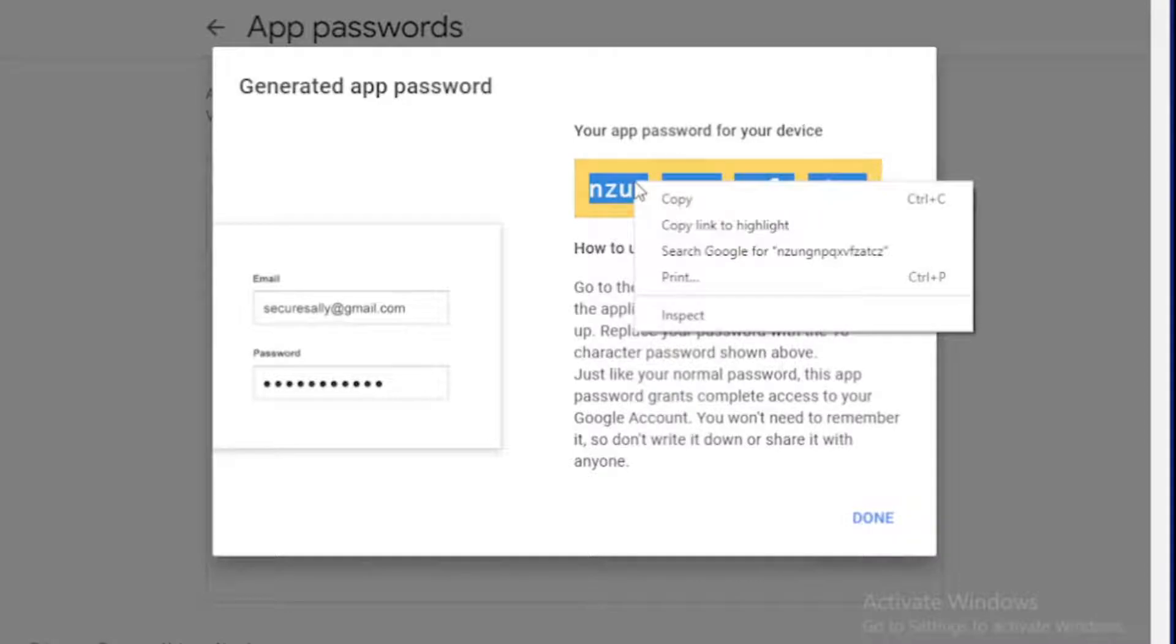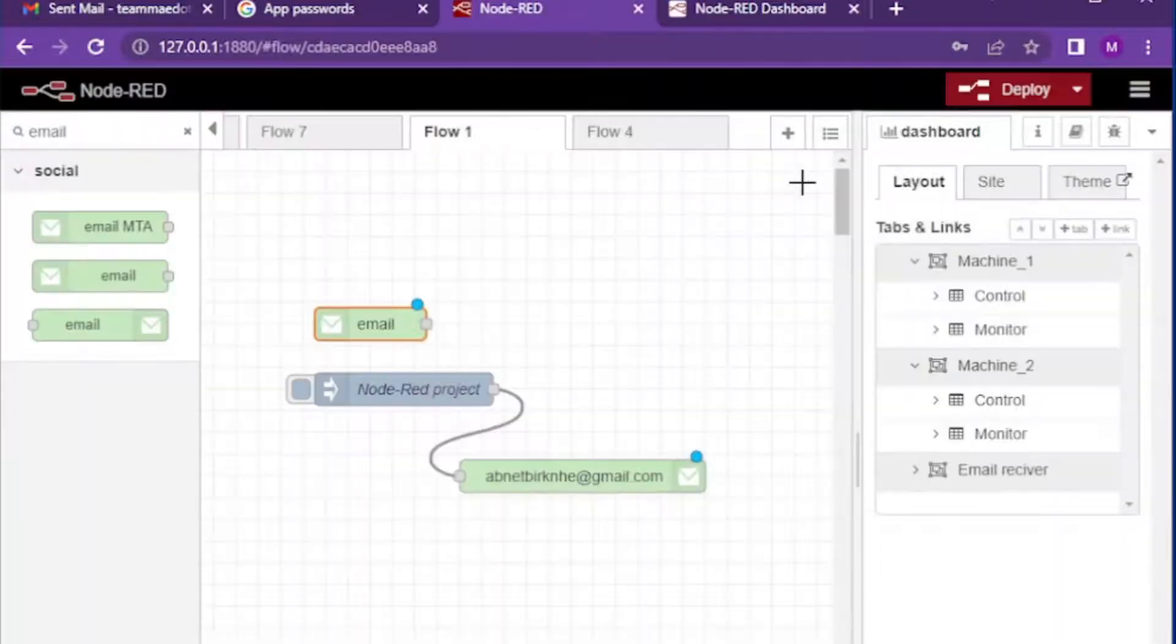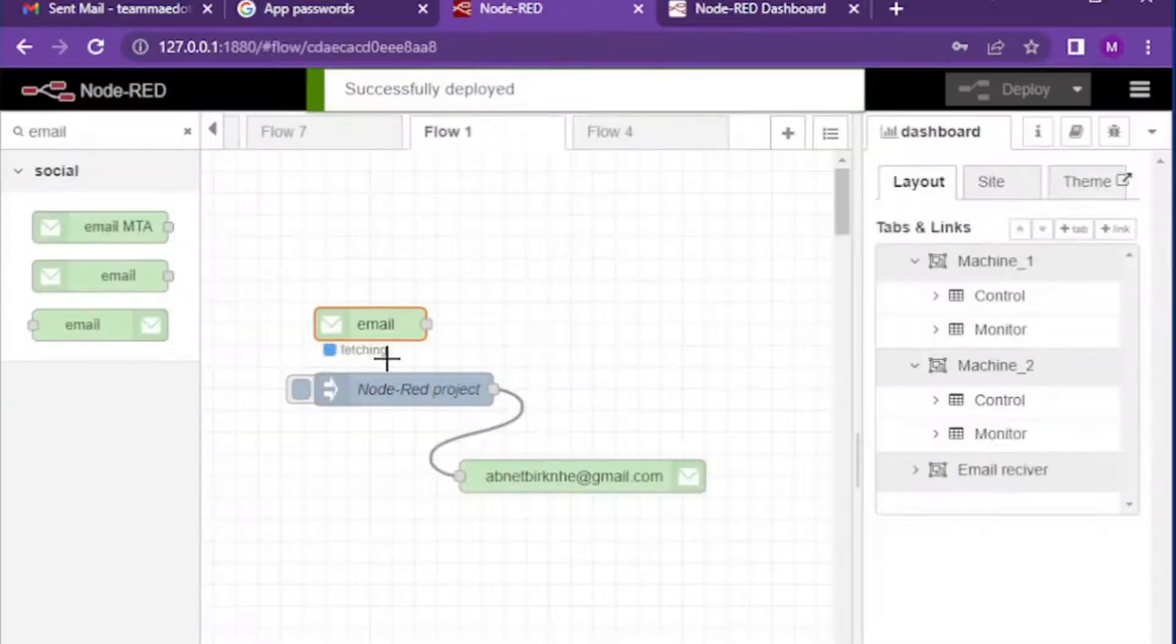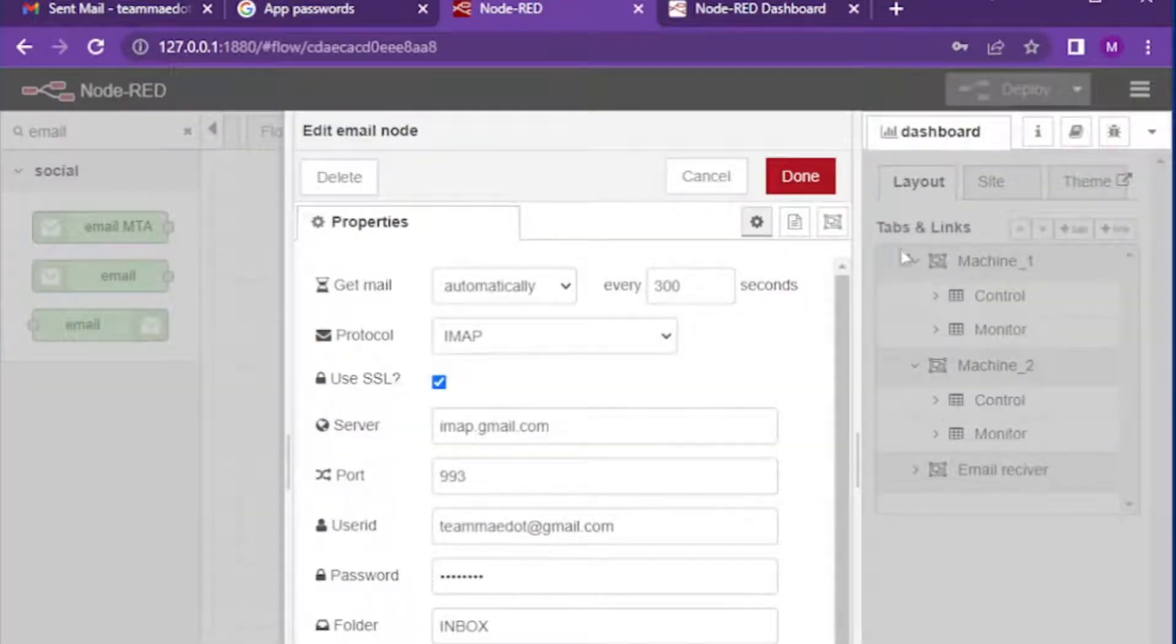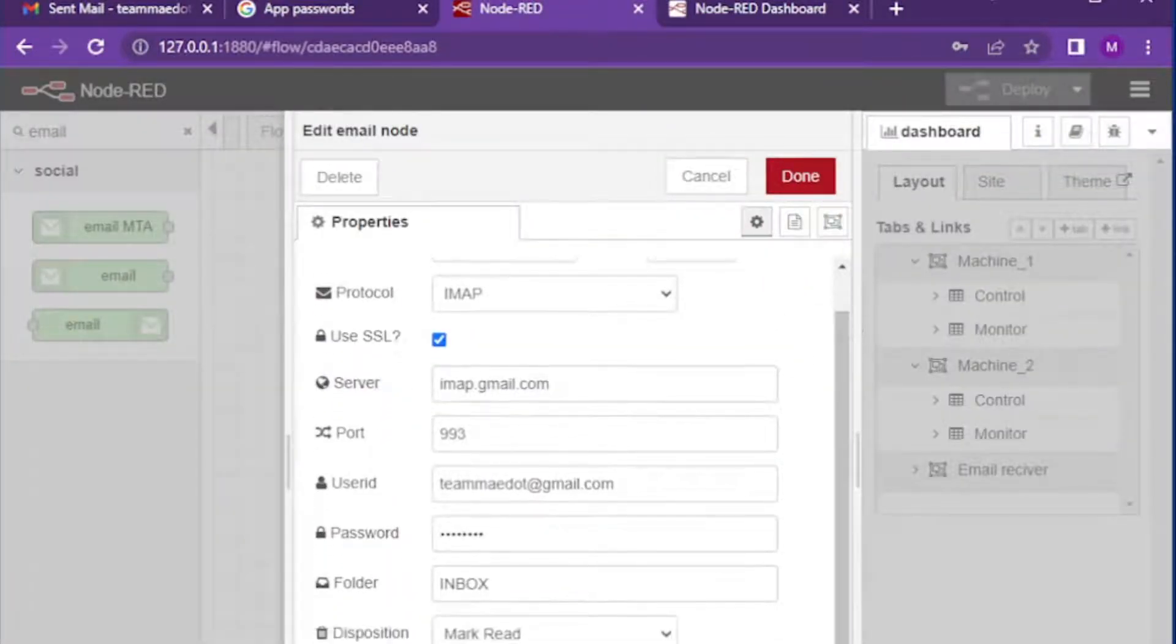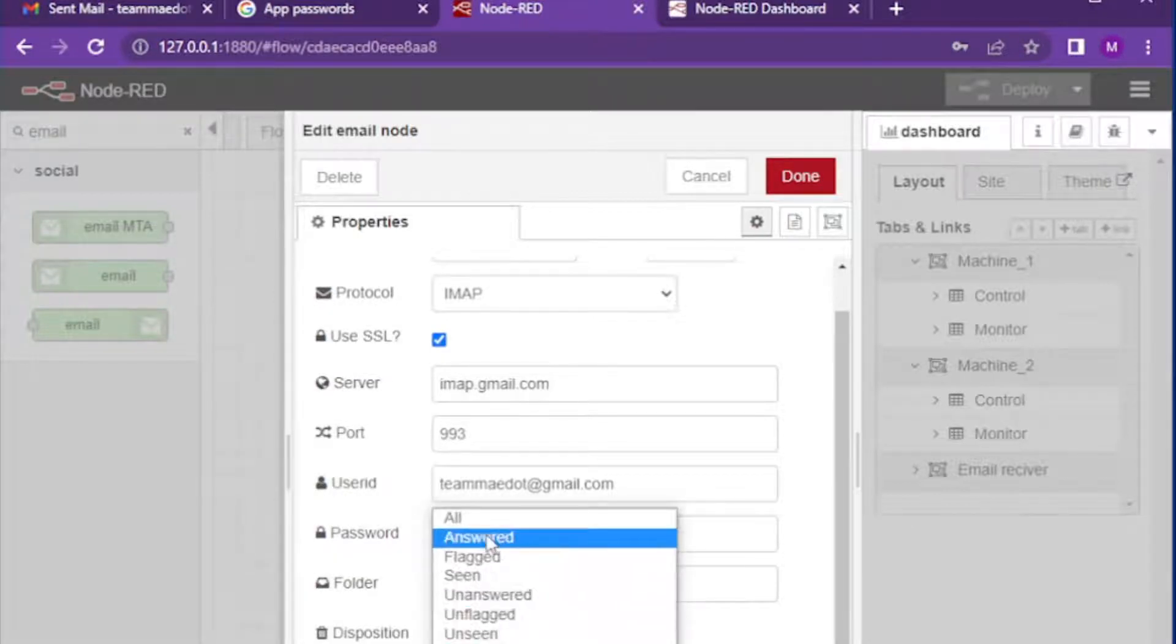You can also change different properties based upon your project requirement and preference. For example, you can fetch specific email by filtering as answered, seen, all, or other group.